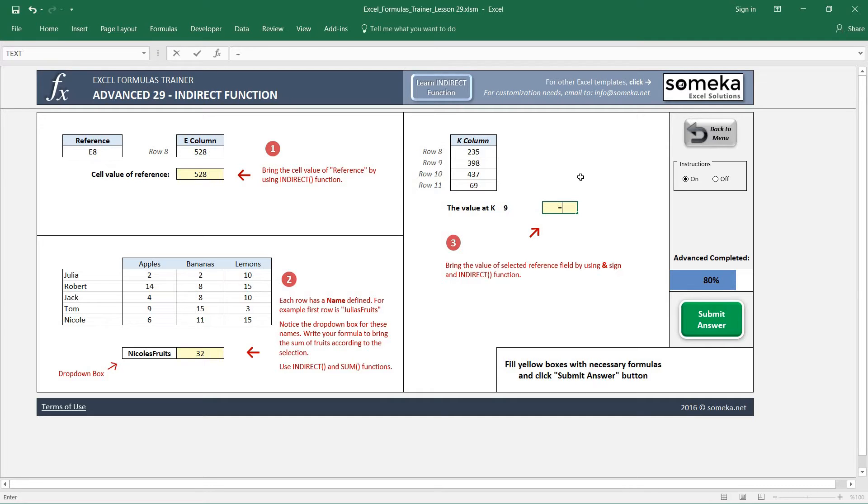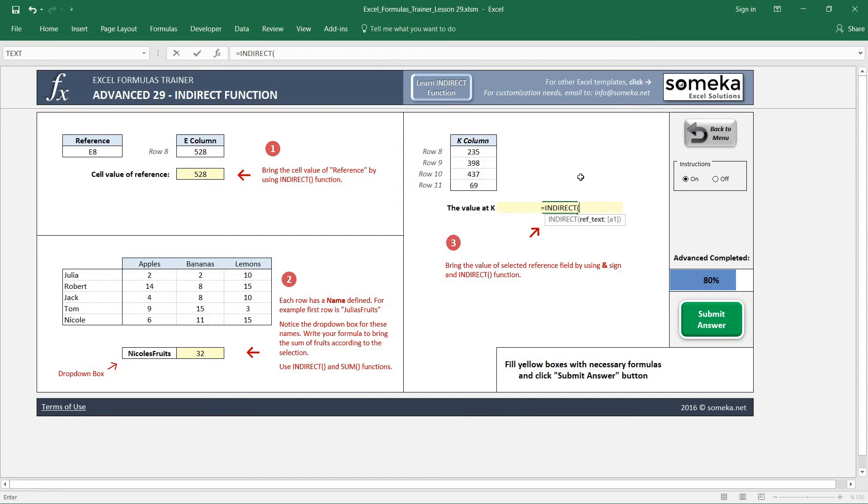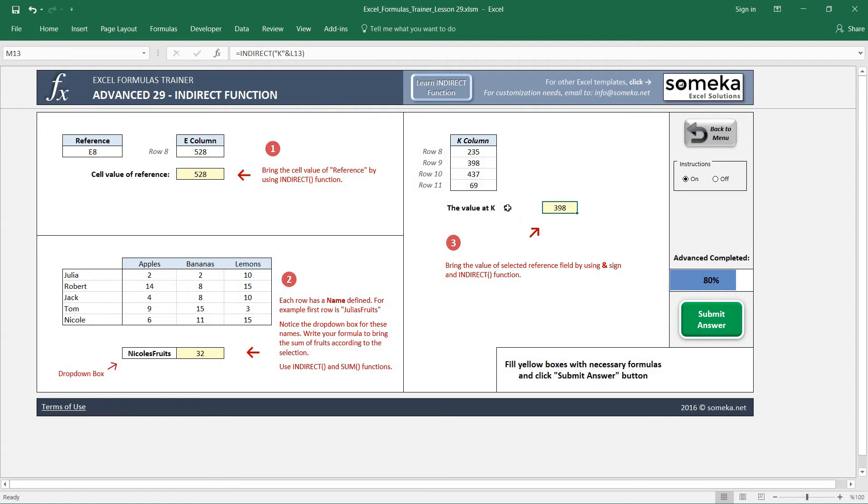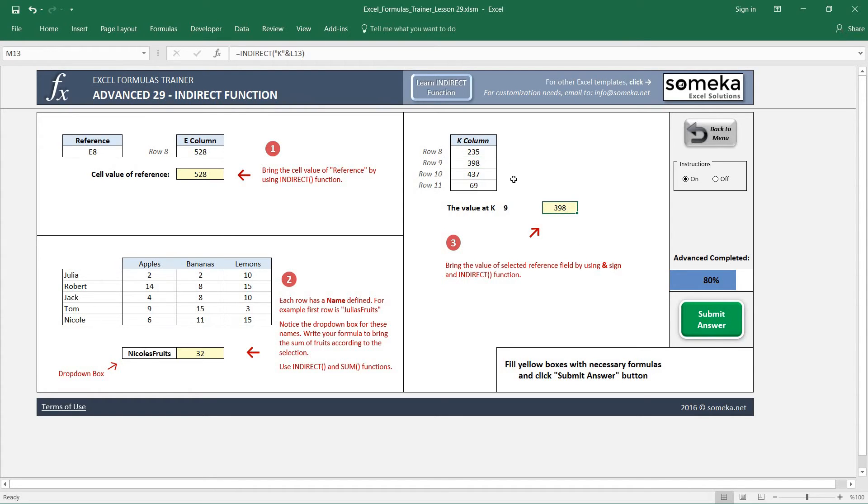We are going to write an INDIRECT function here again, but this time we need to combine K together with the value we have here. So K9, which is this one in our spreadsheet, brings up the value stated here. If you change it to K10 it will bring the value accordingly.